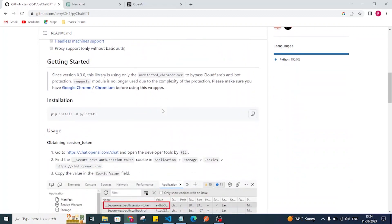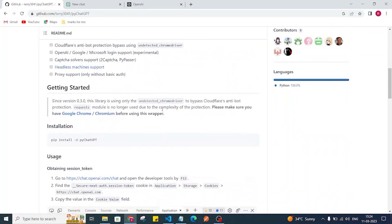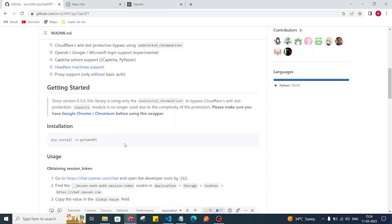Before going ahead, you need pip installed on your PC, and Python is also mandatory. If you don't have those, download Python first — Python comes with the pip package manager.